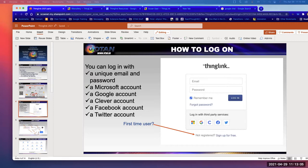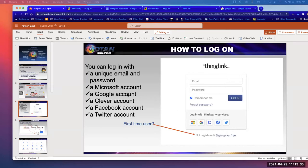Once on the screen, you have choices on how to log on. Since you're not already a member, you go to 'Not registered — sign up for free.' You can use a Microsoft account, Google account, Clever, Facebook, or Twitter. I always sign in with my Google account because I don't have to remember another password. Let me know with a thumbs up in the chat when you're logged in and have an account.